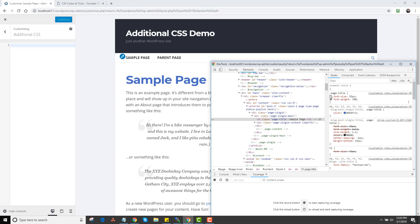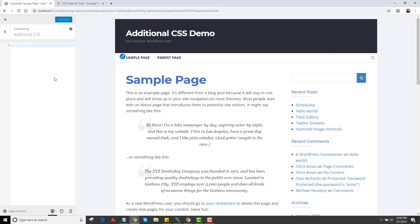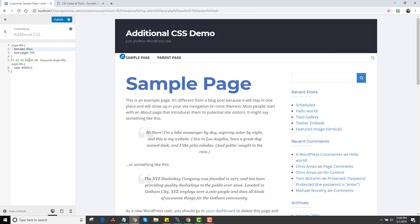I could use the customizer to change this, but with Additional CSS you can actually just copy the code and paste it into Additional CSS, and it's going to change on the site. This only changes in my browser right now until I click Publish. Once I click Publish it will go live everywhere. I can go in here and change it to 85 pixels, make it big, or change the color to red.